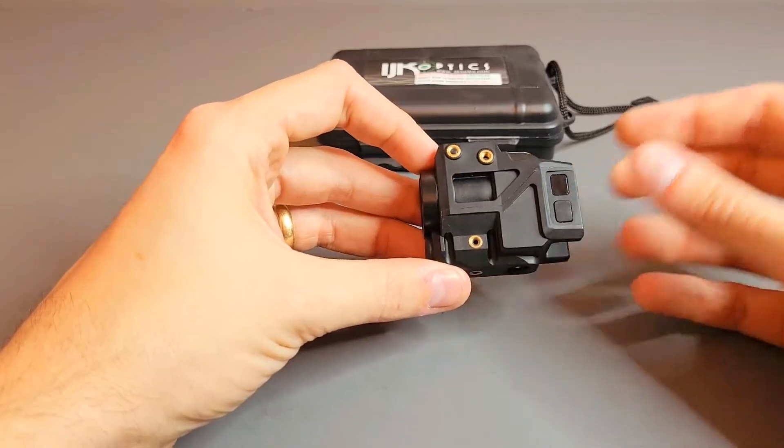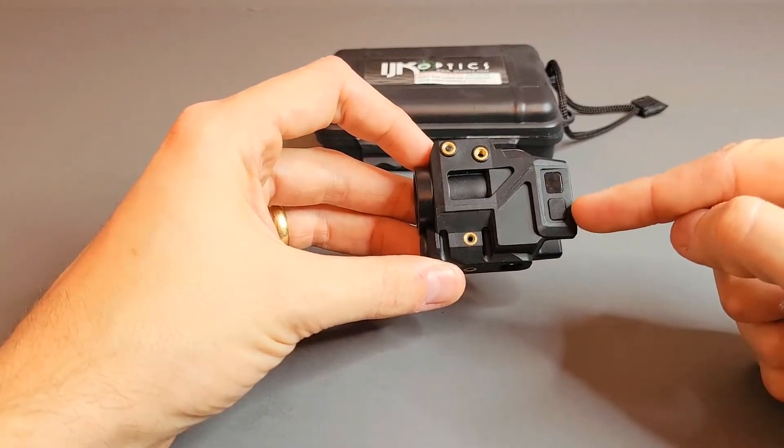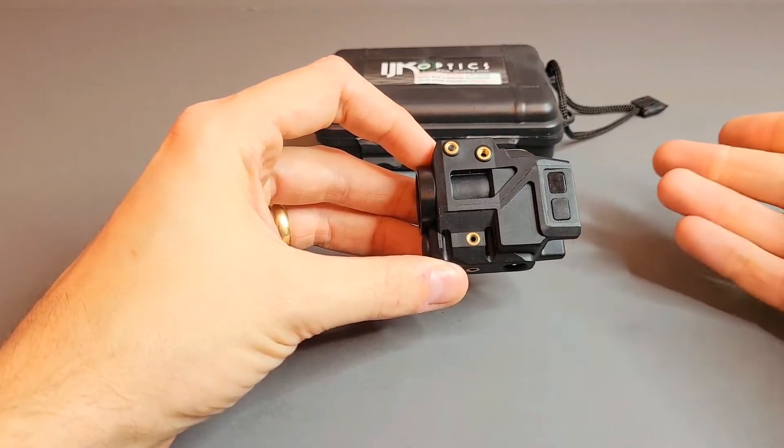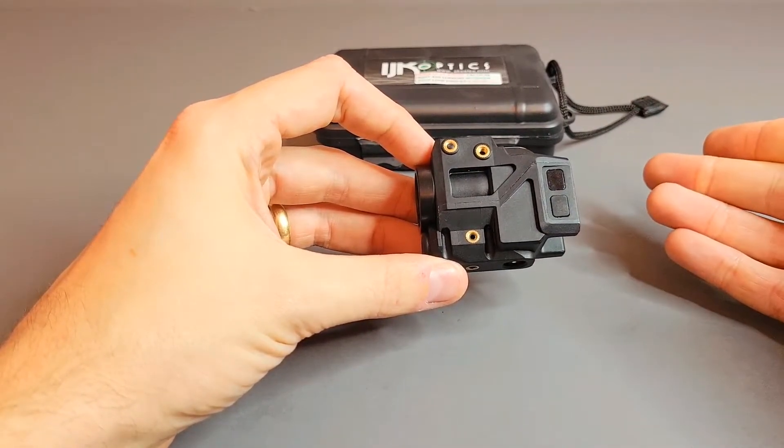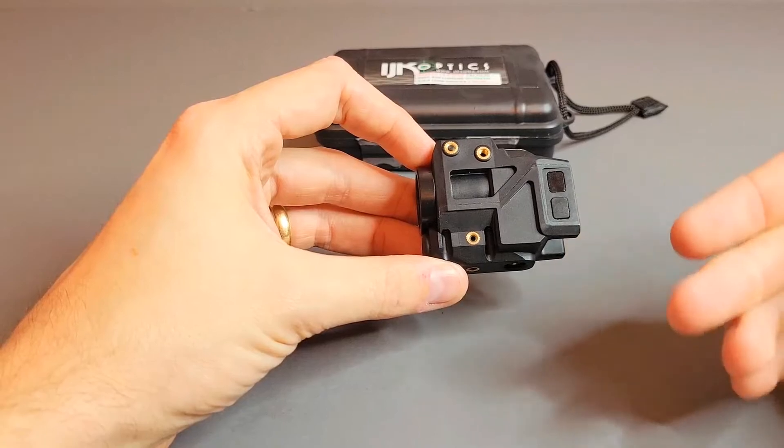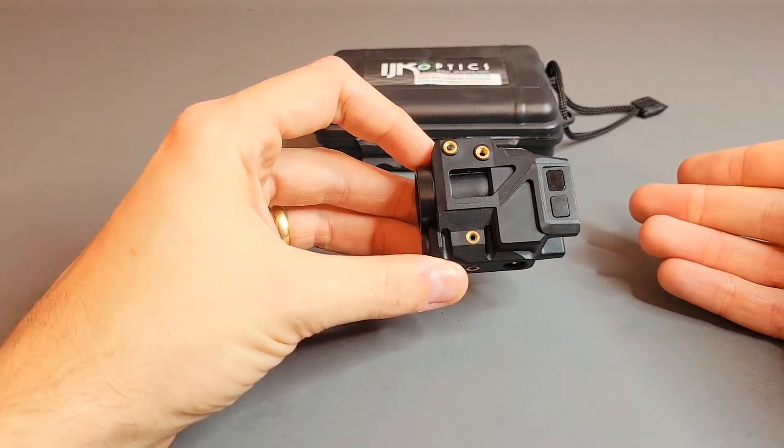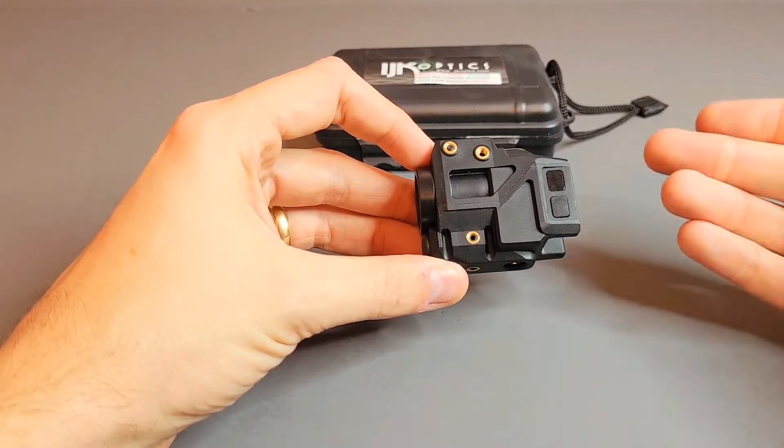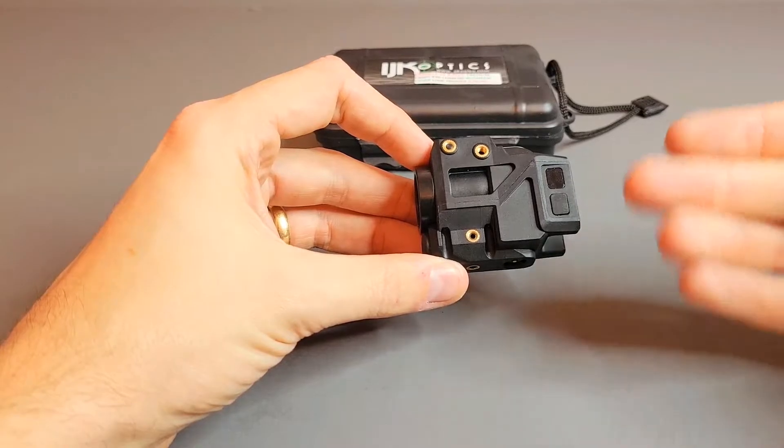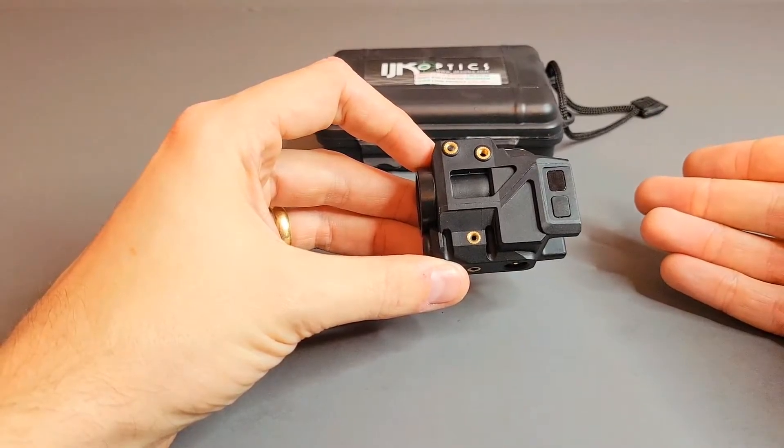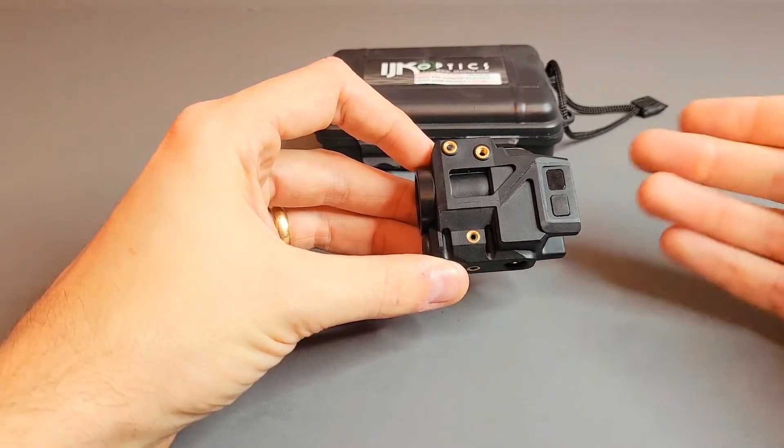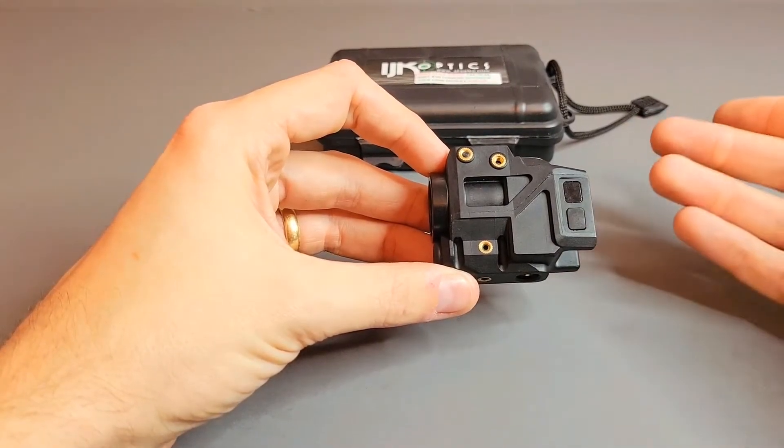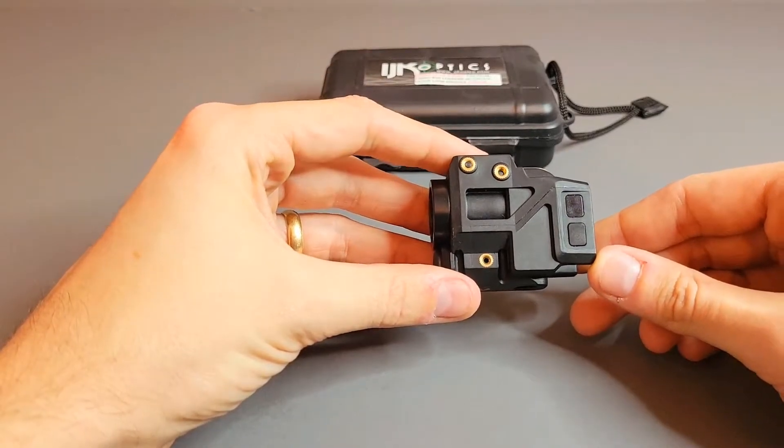So the nice thing about this one is it's got one button right here that literally does everything for you. You either hold it for two seconds to access some features, tap both of them to access others, or tap one at a time to do another feature. I'll be going over all those in sequence.